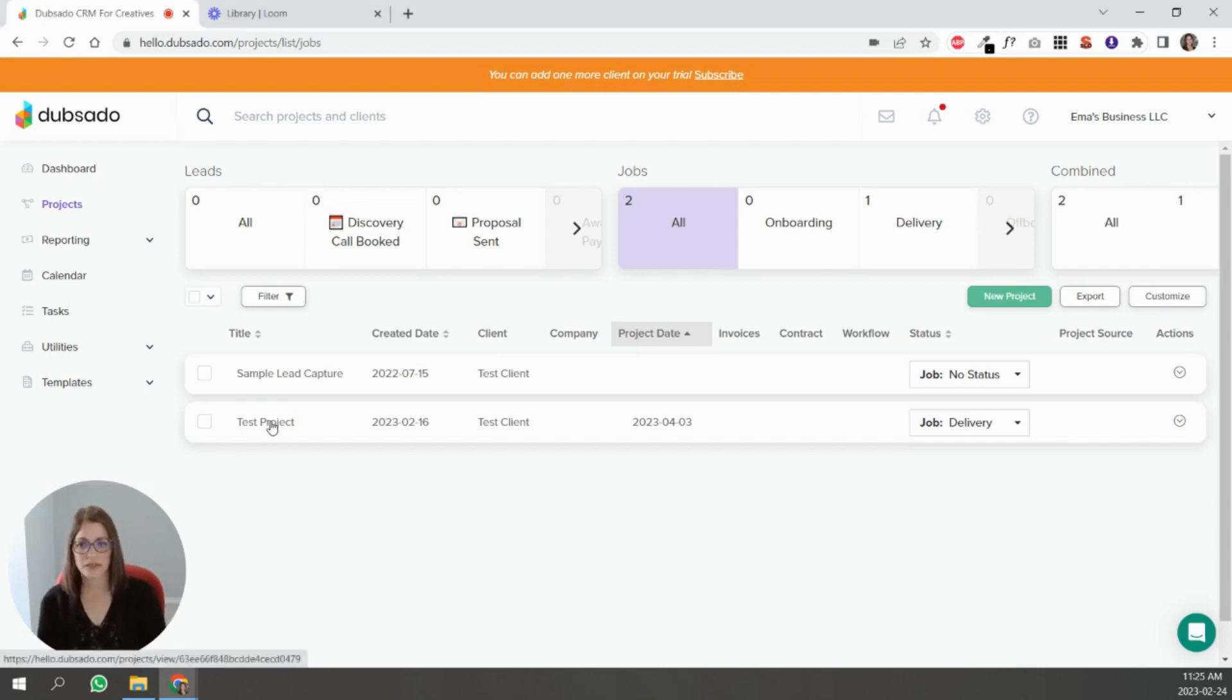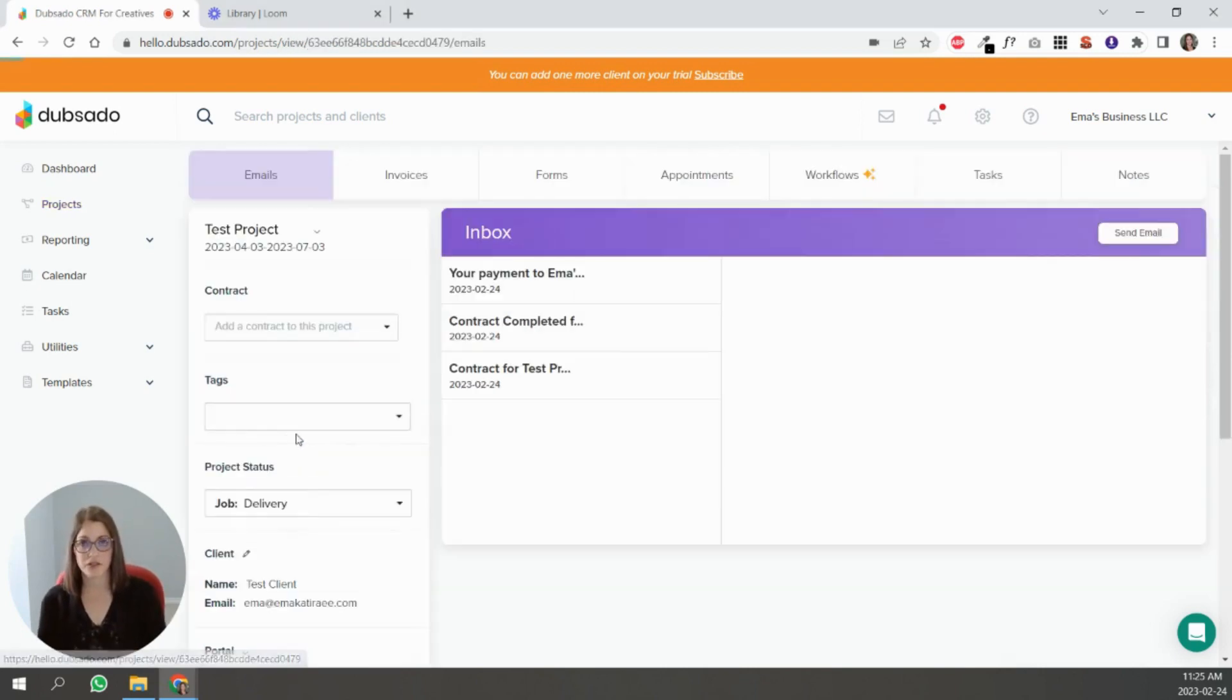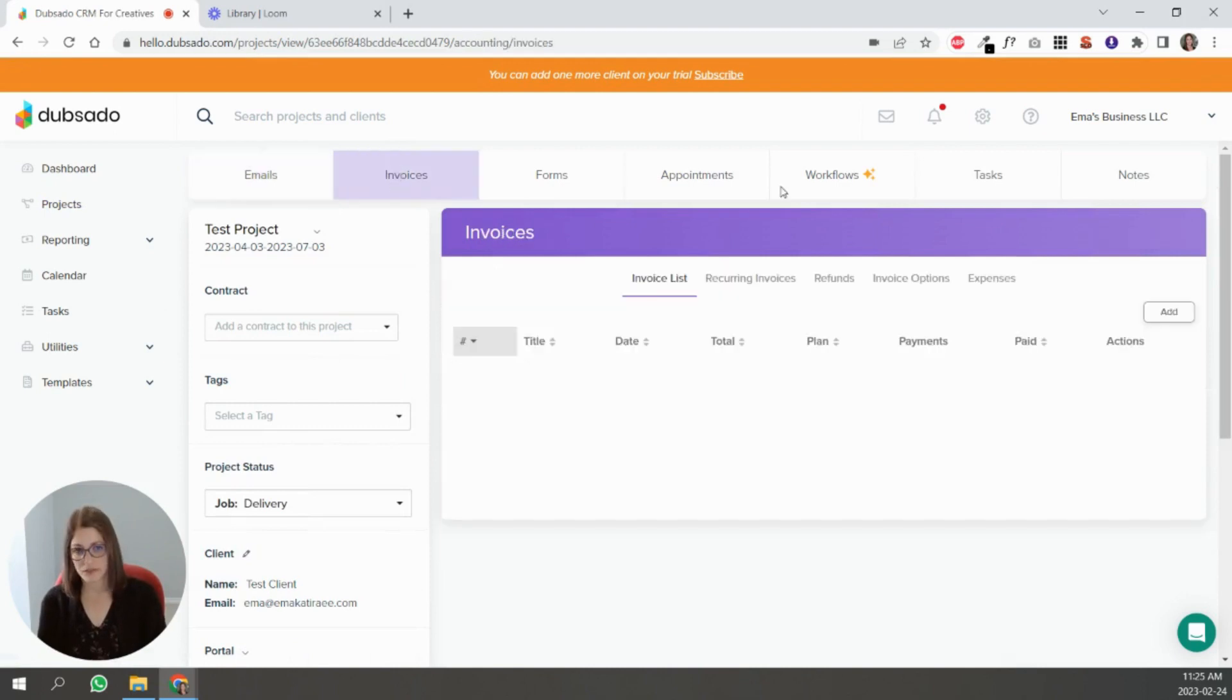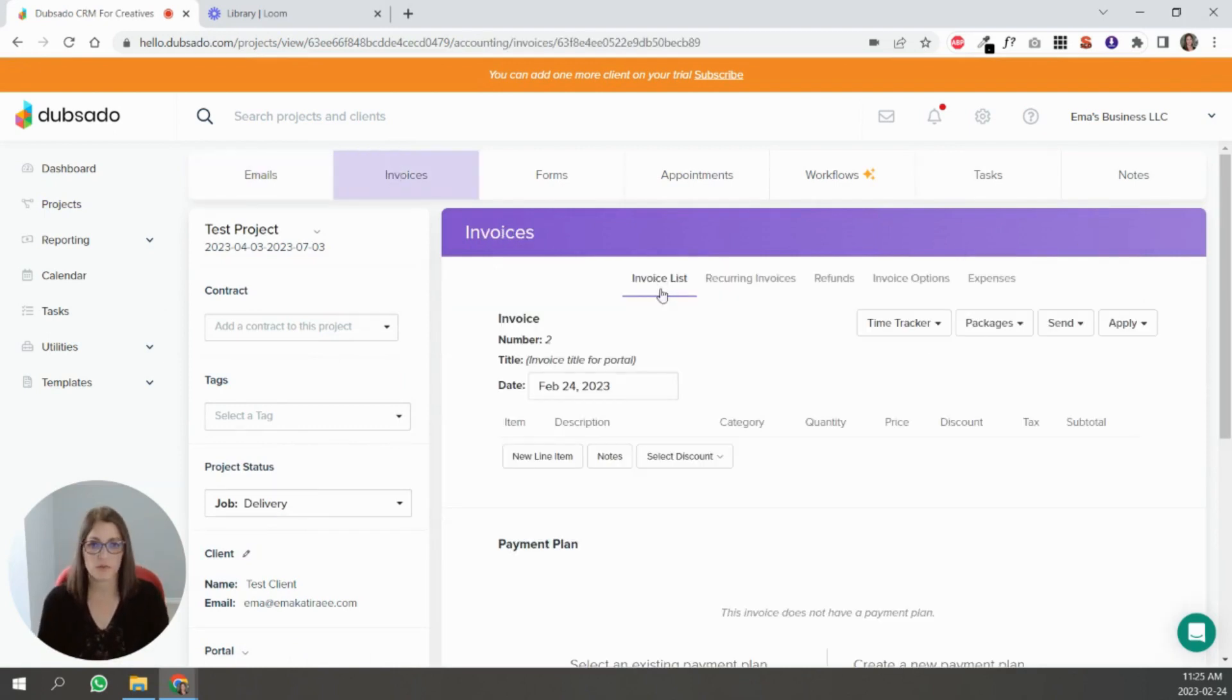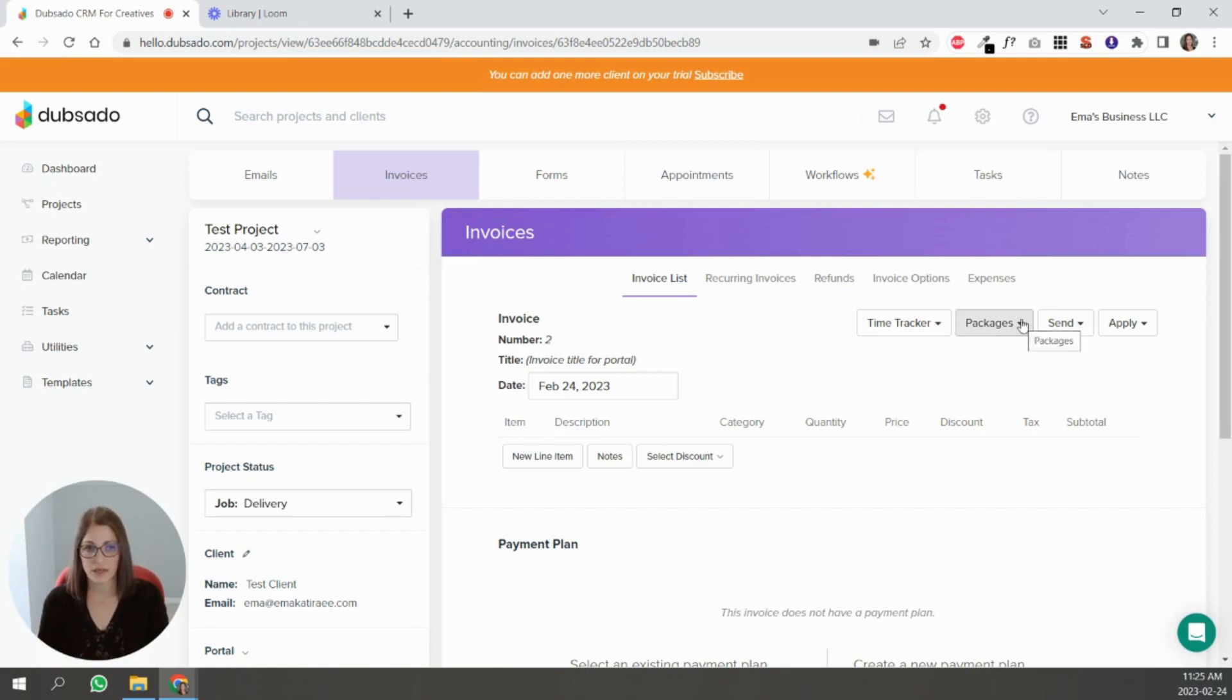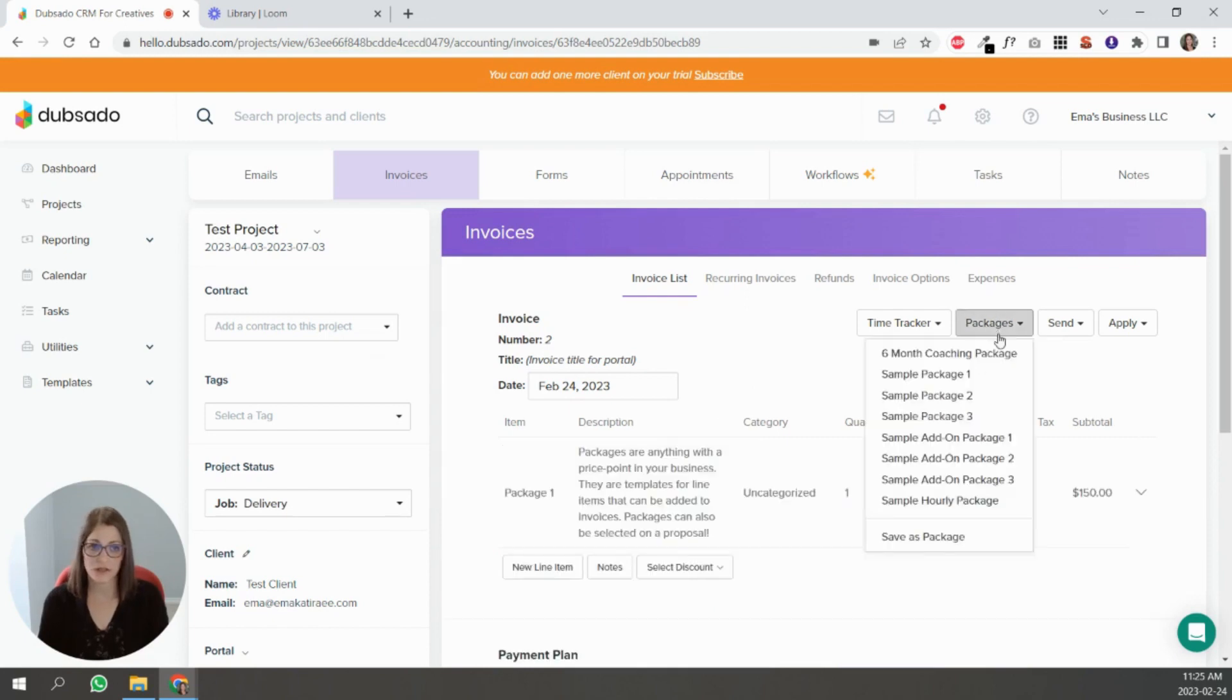Inside the project you're going to go to the invoices tab and you're going to click add. Once you hit add, you're going to see it has an invoice number and has the date of today, and you're going to add the packages that you've created inside of your package templates.